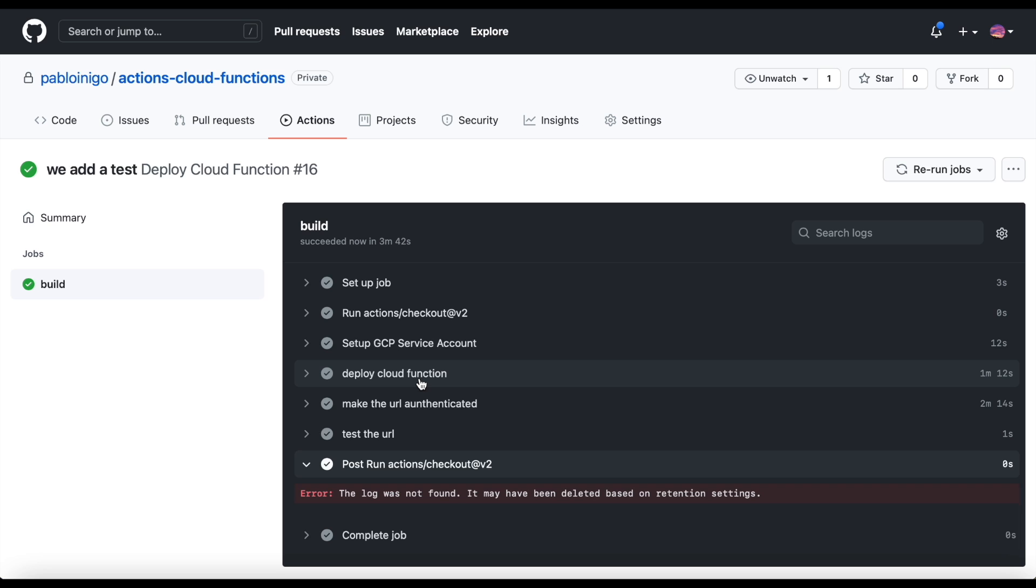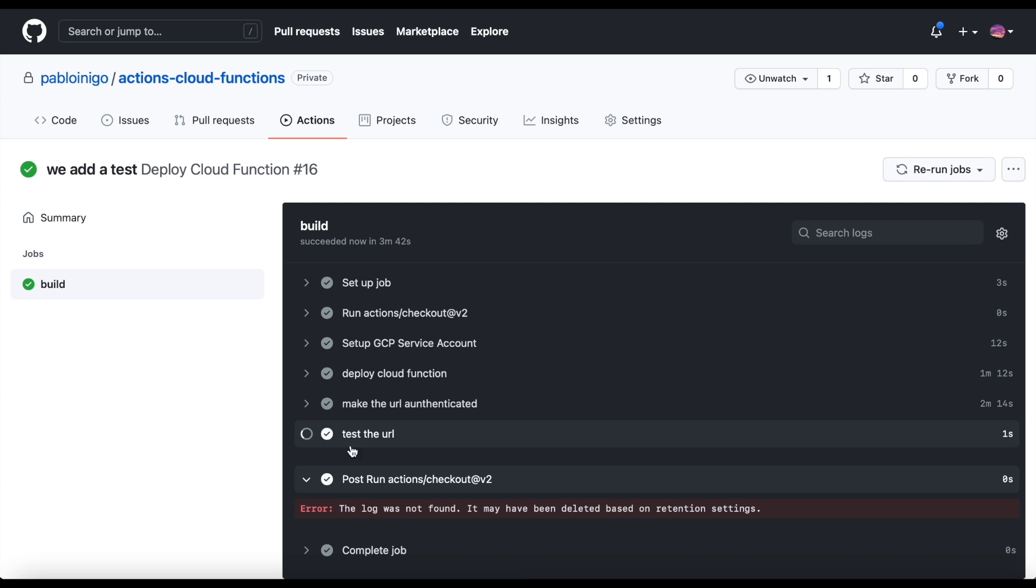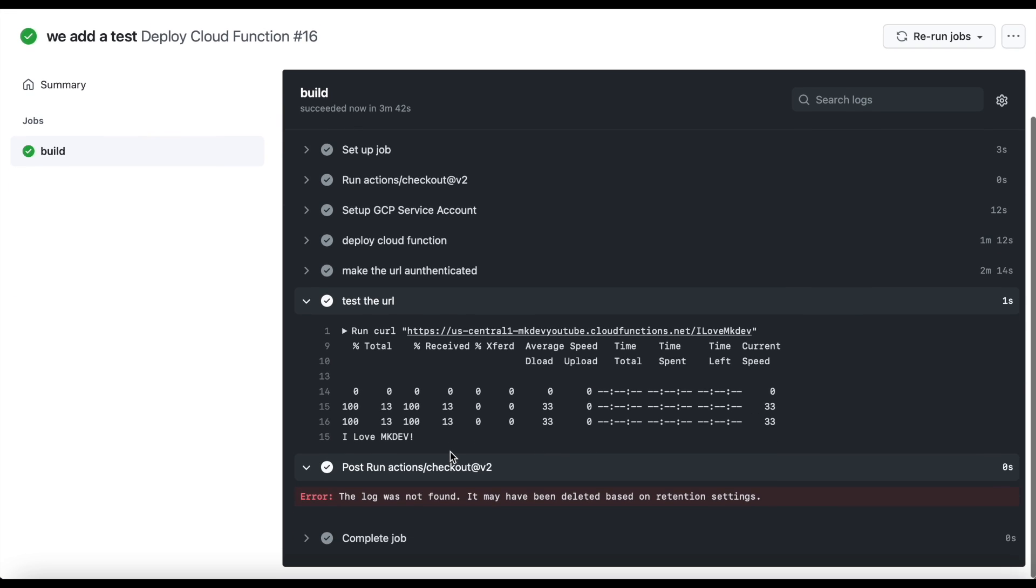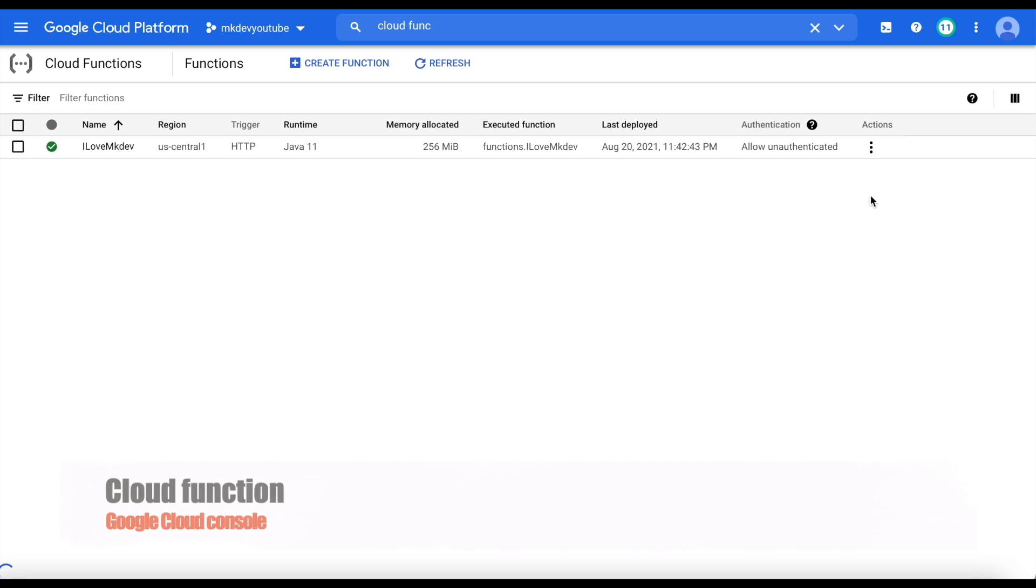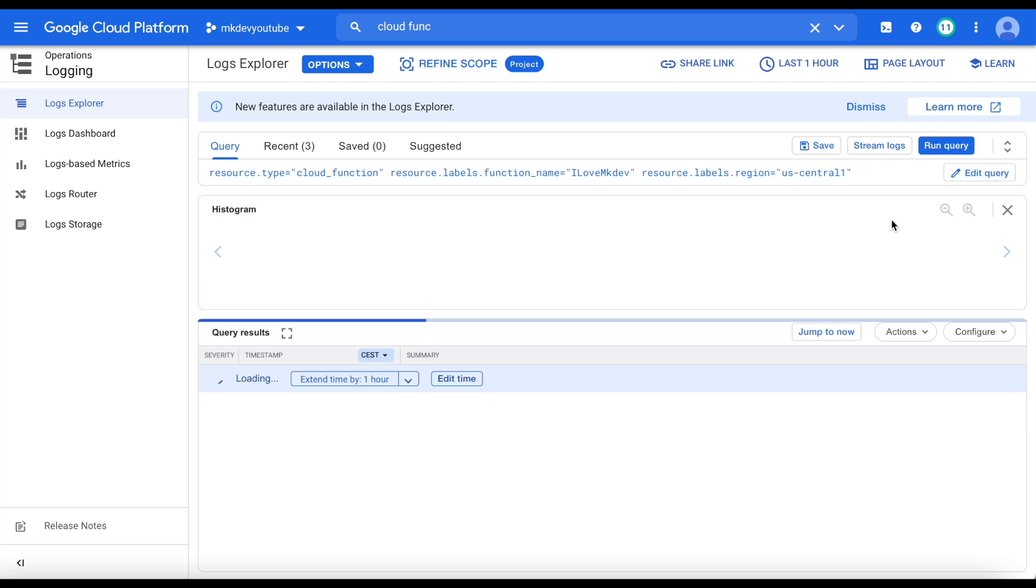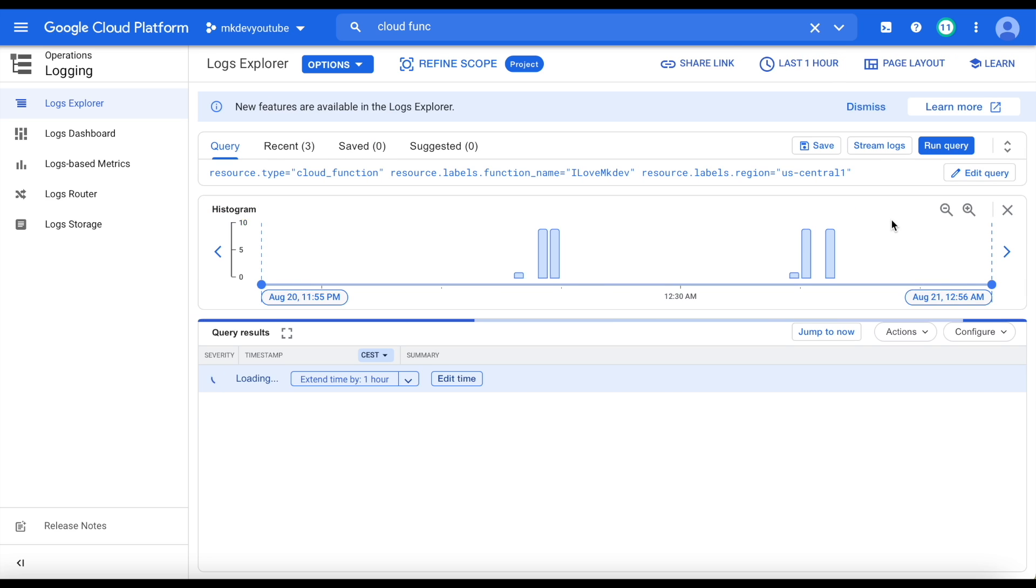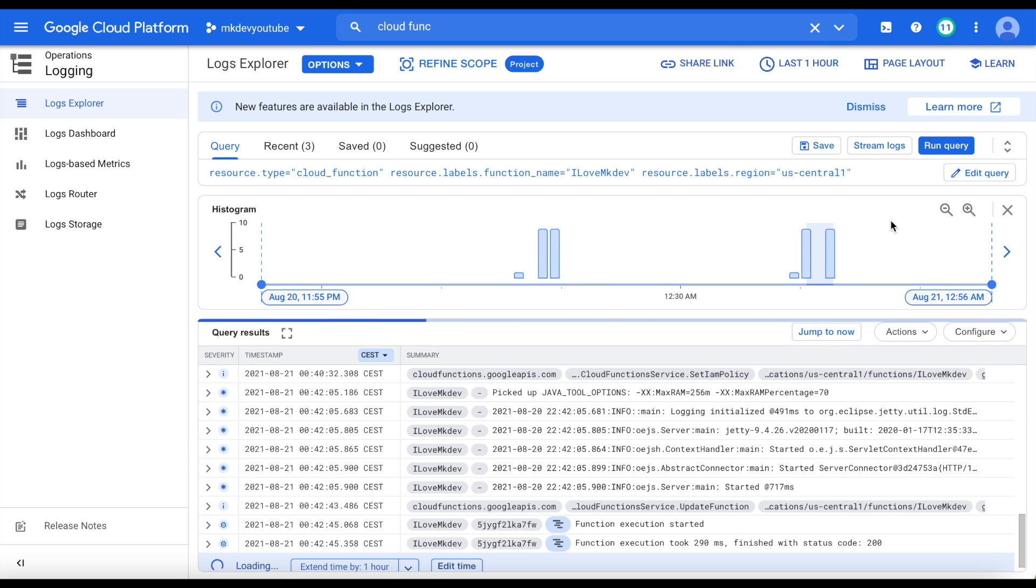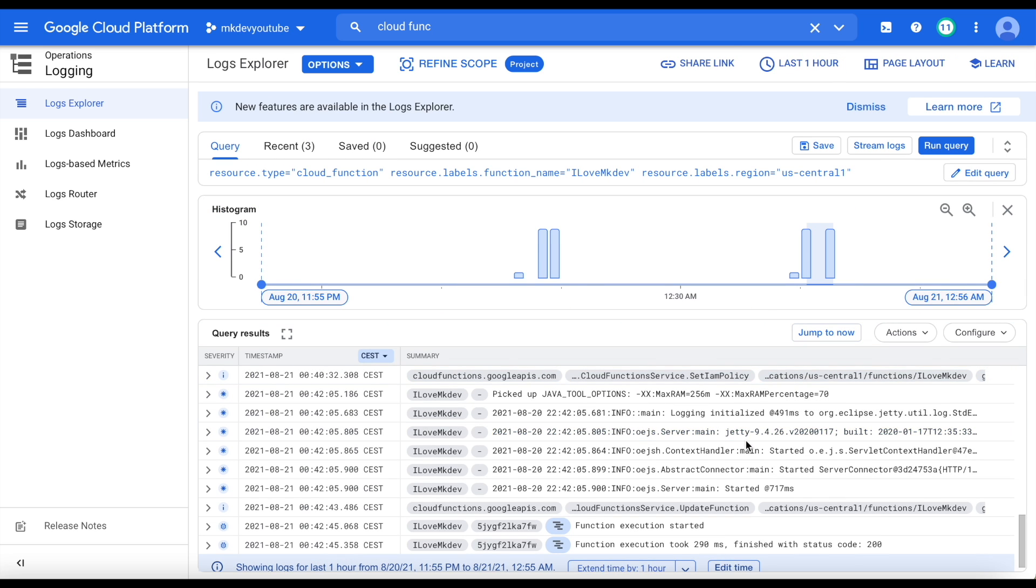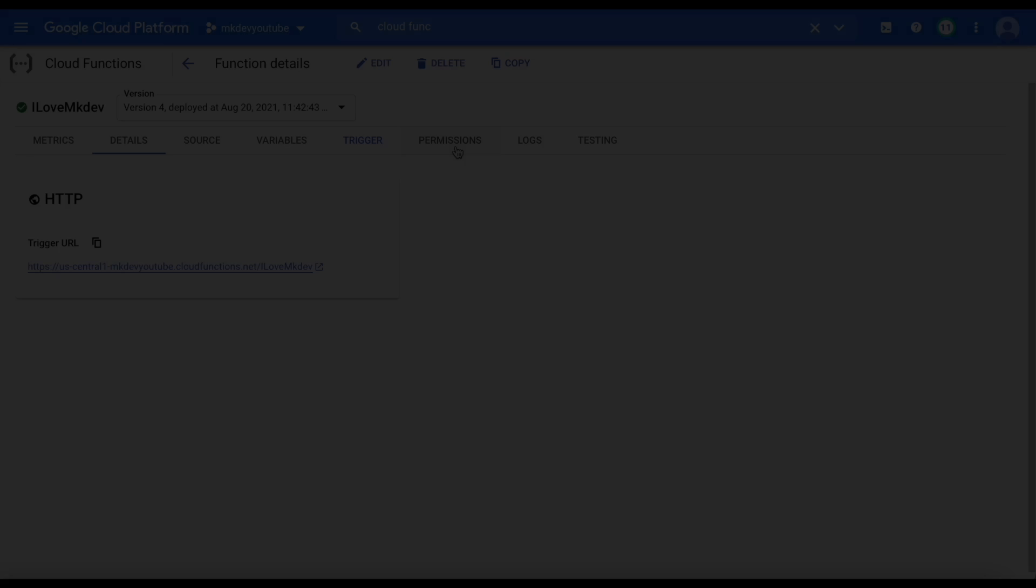When the pipeline is executed, we can see that our function is there. Now when we go to Cloud Functions, if we click on the three dots that we have on the right and we click on View Logs, we can see how the test that we did before was executed.